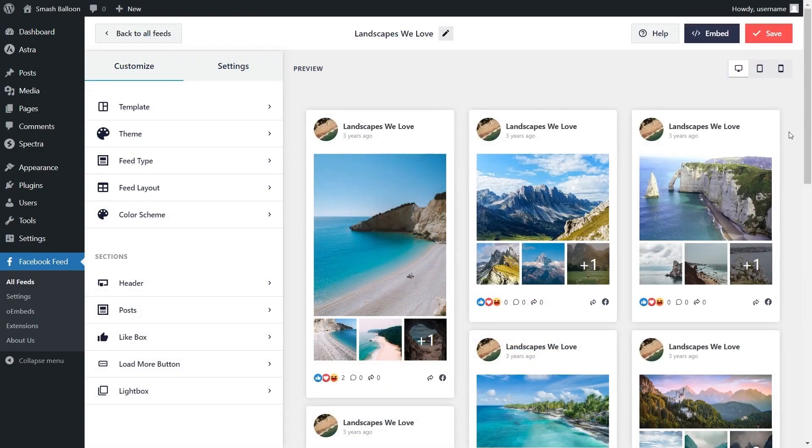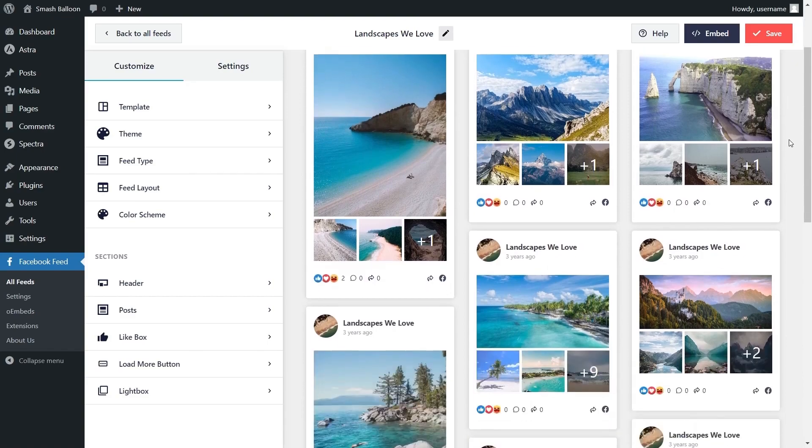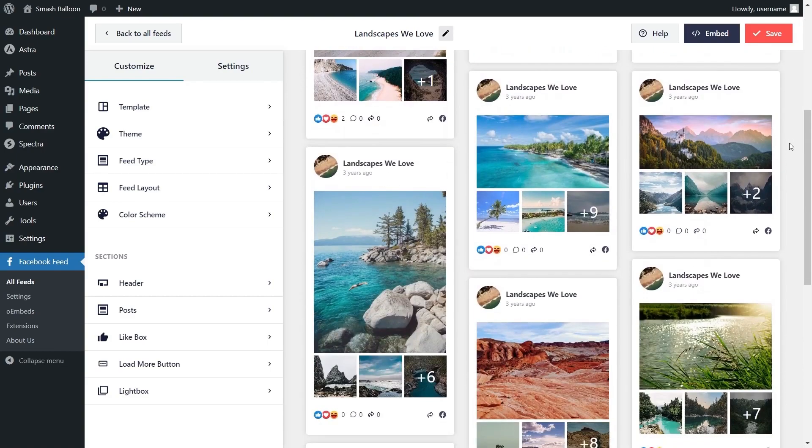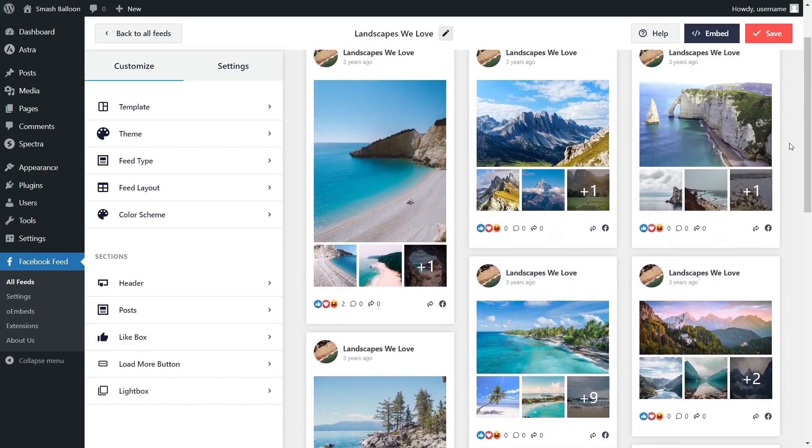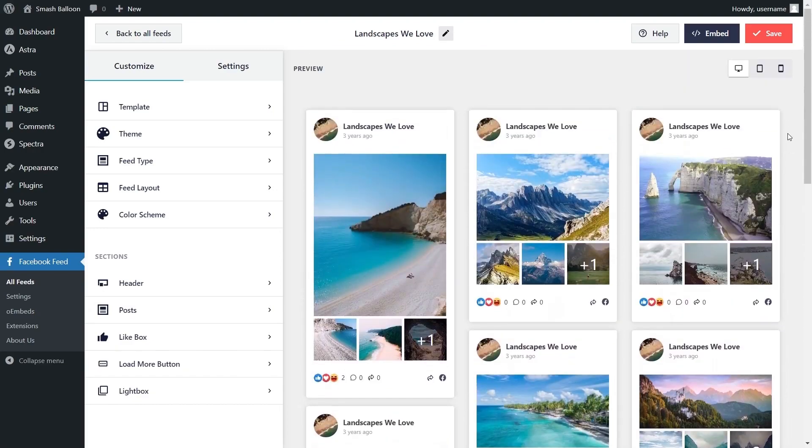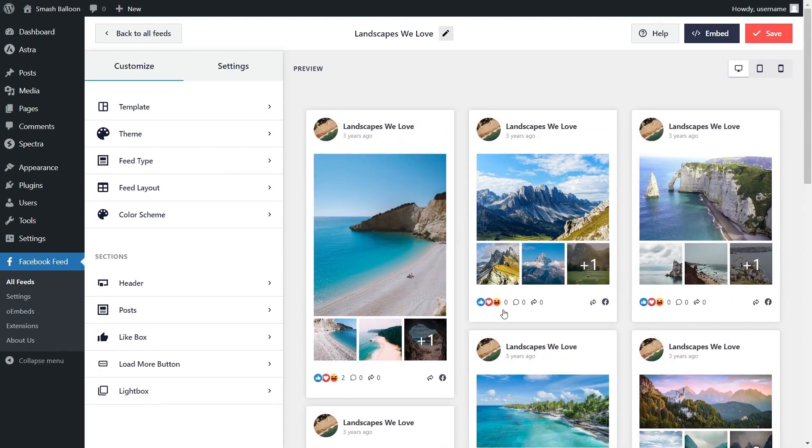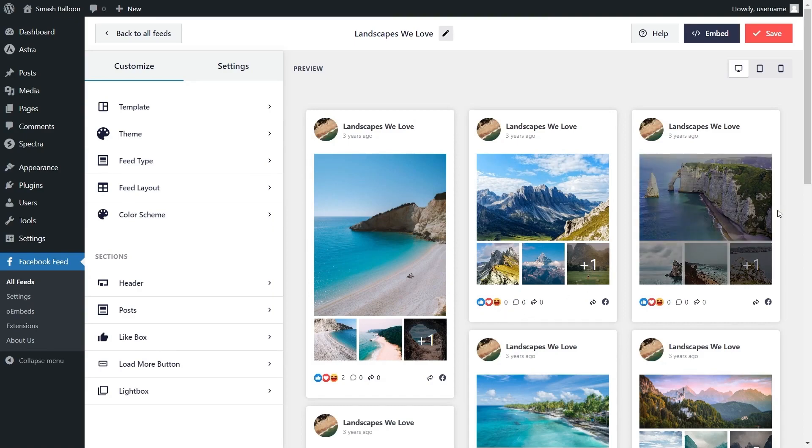And in just a few minutes we have a live preview of our Facebook feed directly inside the plugin. This feed displays the Facebook page we connected along with the latest content on that page. And because we selected the modern theme, the reactions underneath each post are designed to match the ones on Facebook exactly. We can now go ahead and embed our Facebook feed on our WordPress webpage.